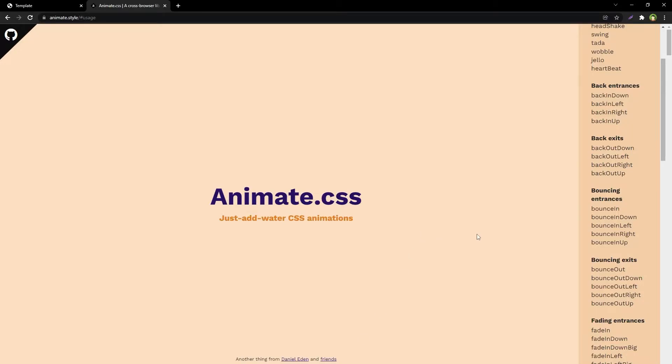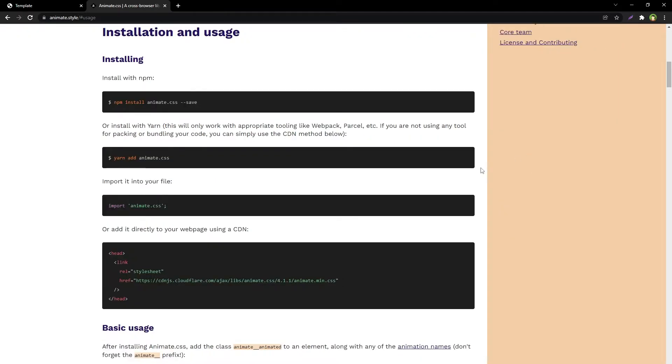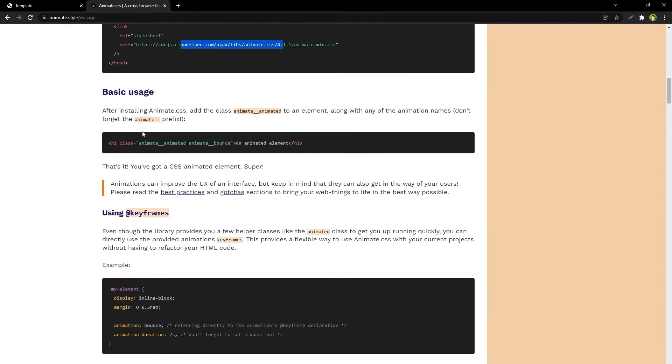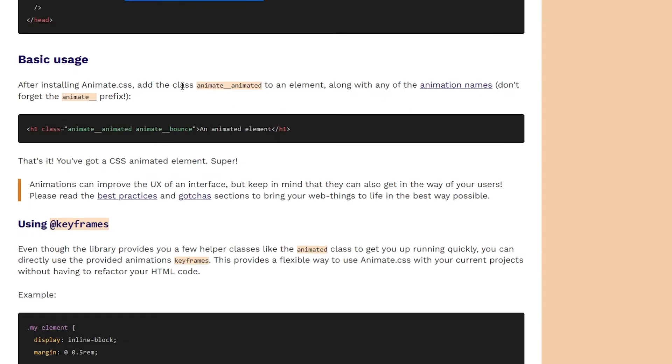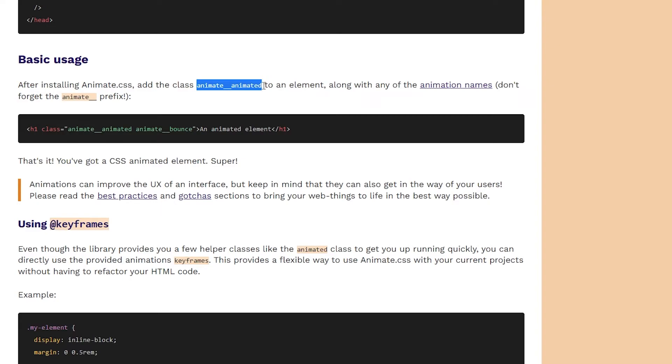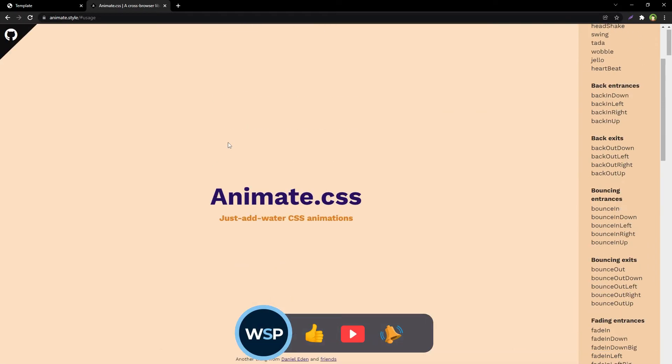If we see the usage instructions, installation and usage, they say add it directly to your web page using CDN. Then basic usage: add the class 'animate__animated' to an element along with any of the animation names. 'animate__animated animate__bounce'. So I have followed this approach, but it is not working.